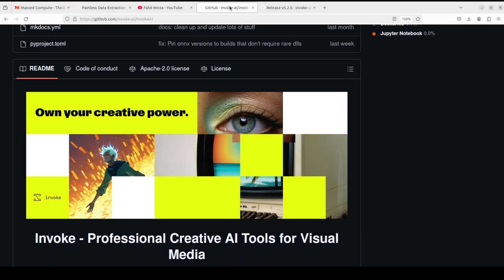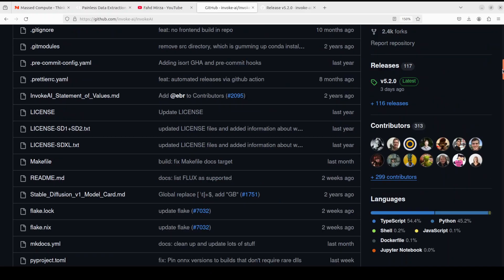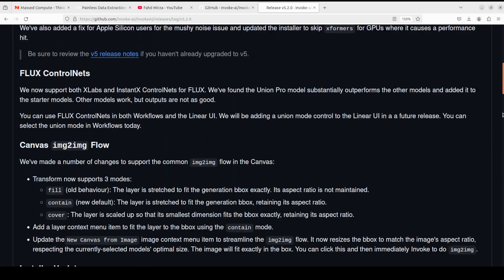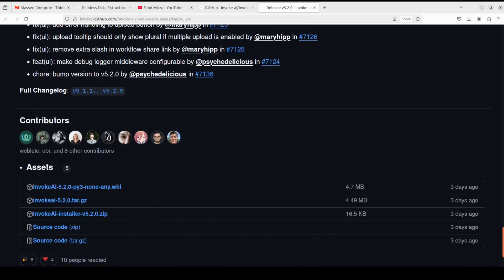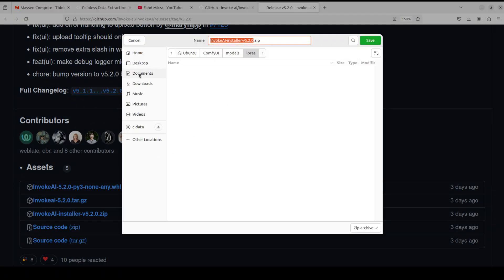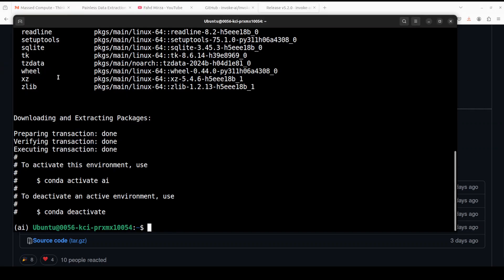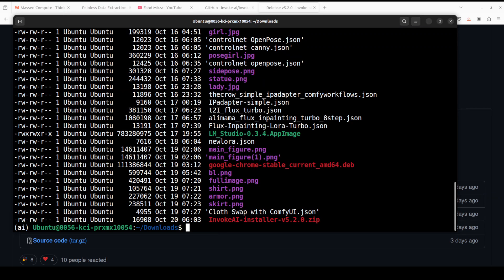Let me take you to the GitHub repo of InvokeAI. We need to download the installer — I'll drop the link in the video description. Click on Releases and you'll be presented with all the latest releases. Scroll to the end of the page and simply download this zip file — right-click, save link as, and save it to your local system. Once downloaded, go back to your system and navigate to where you downloaded it, then unzip it.